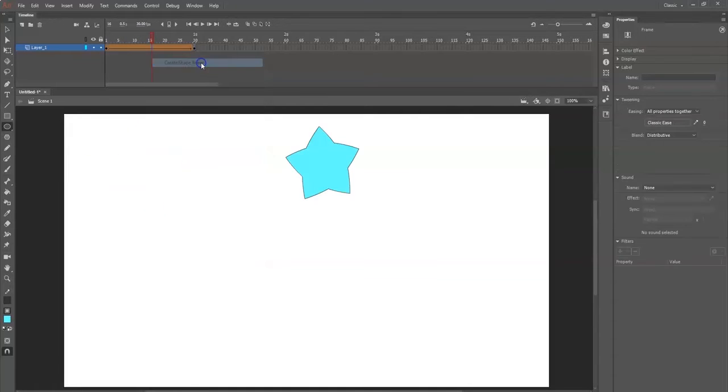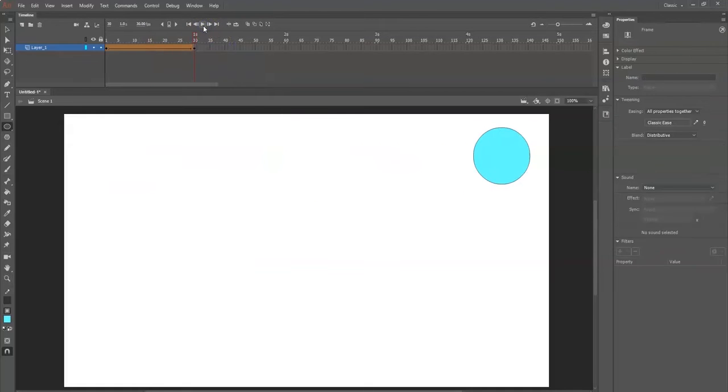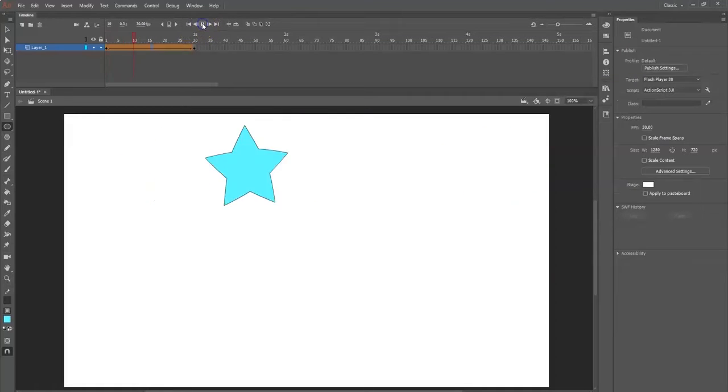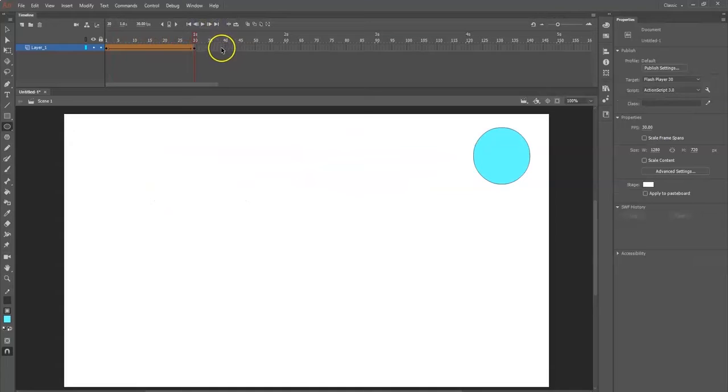Hit the play button there - bam! Go to frame one, play button - bam!